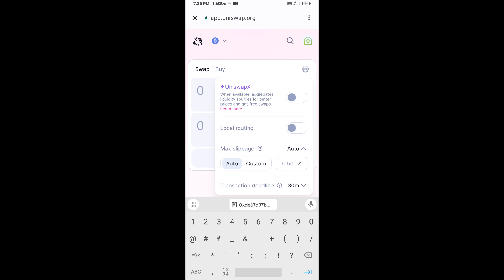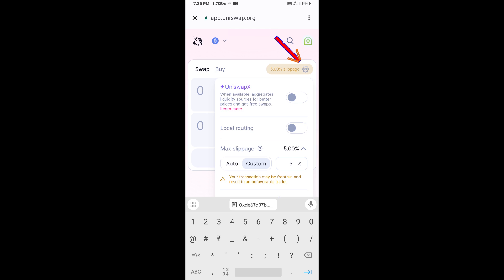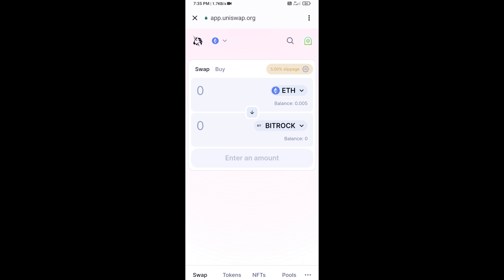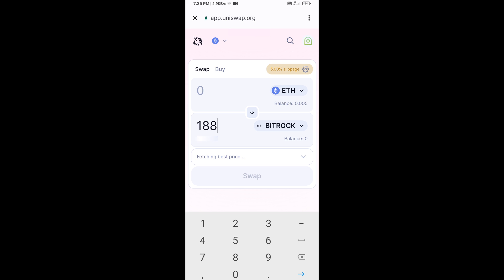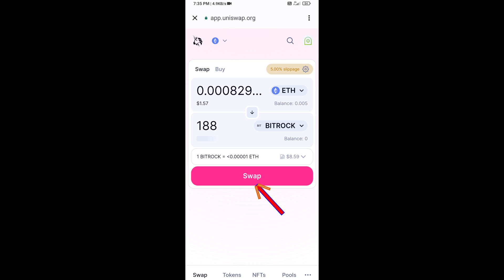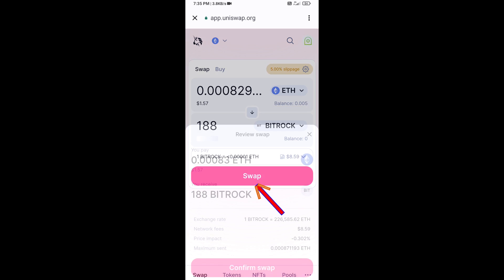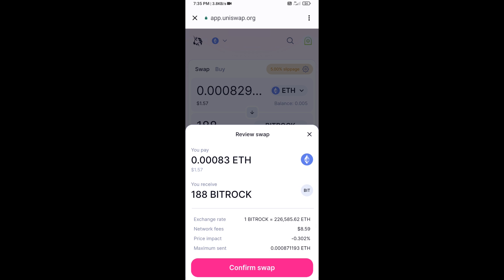Set the slippage to five percent, then close the settings icon. Now enter the number of tokens, then click on Swap. Here you can check the transaction details, then click on Confirm Swap.